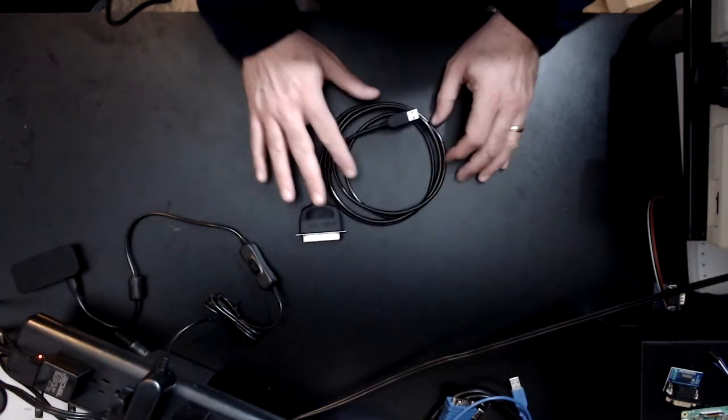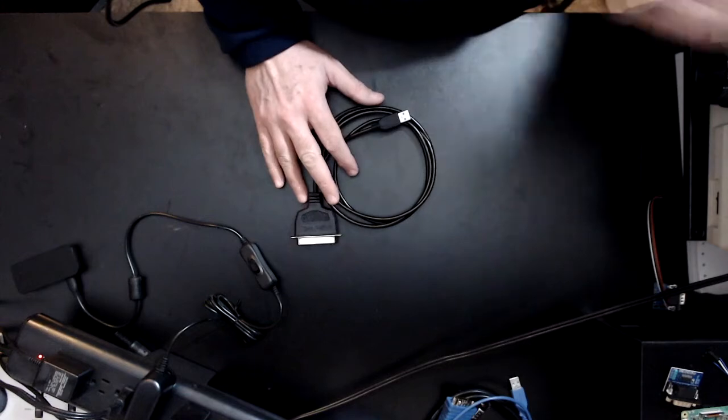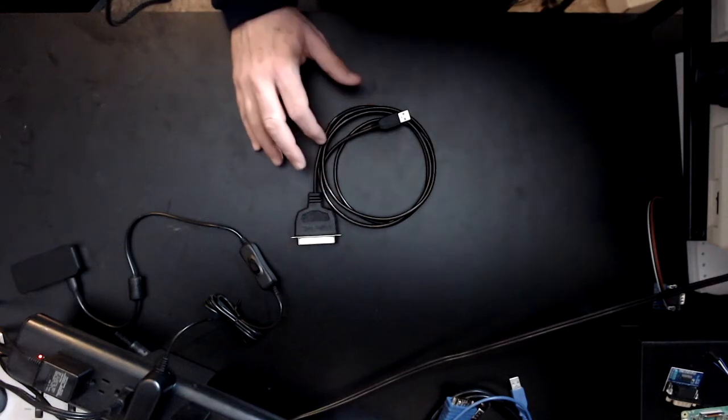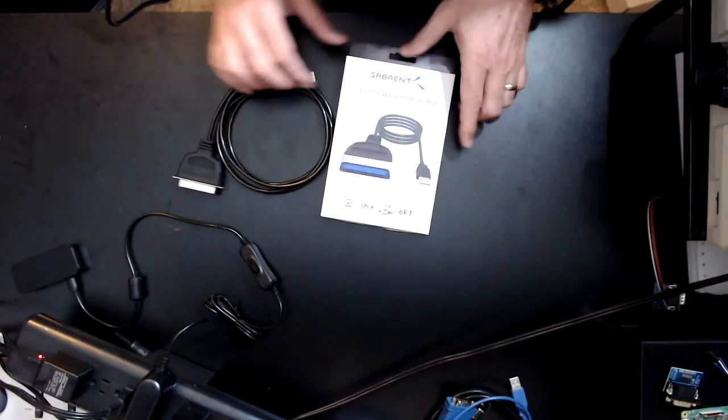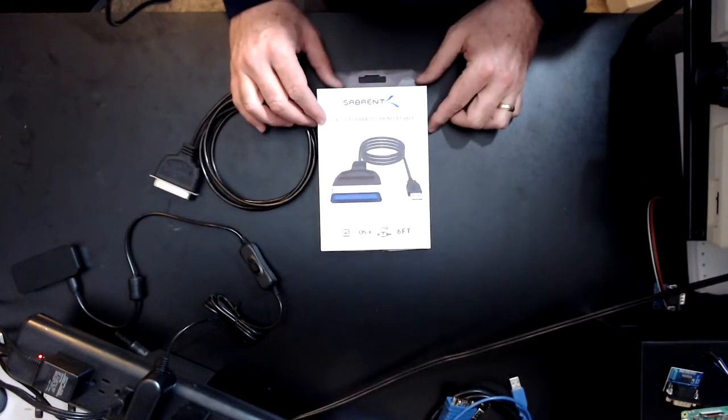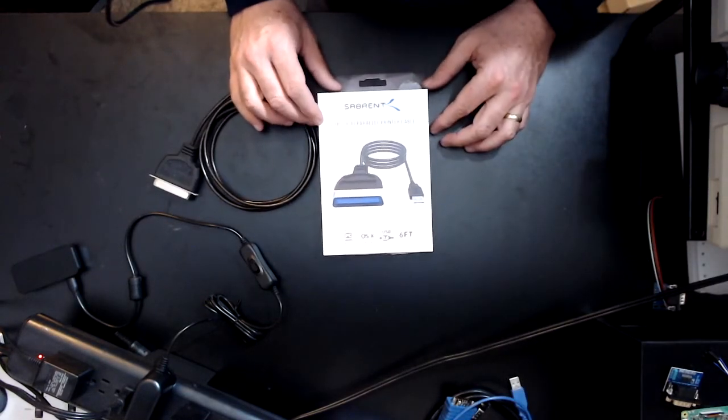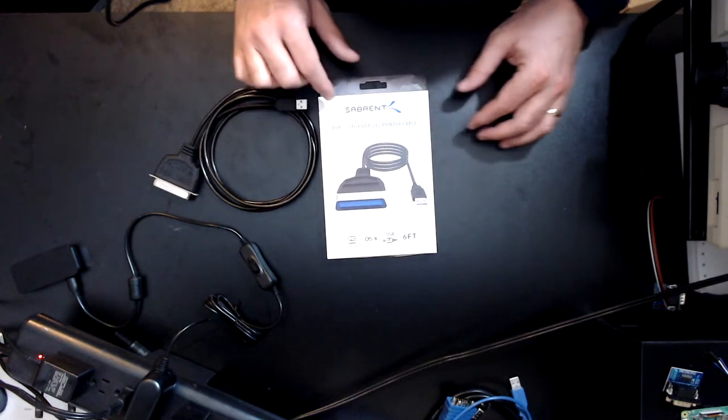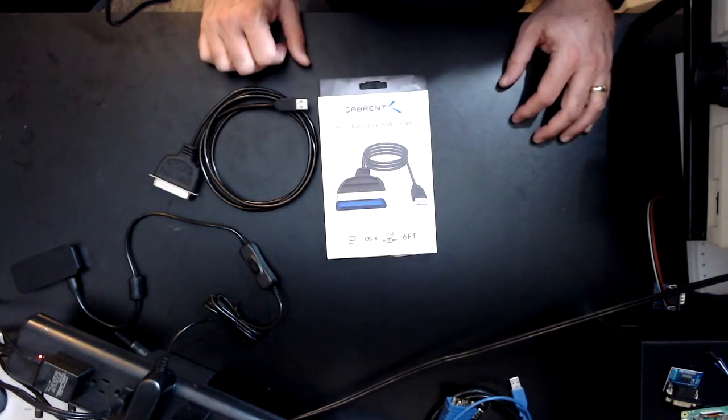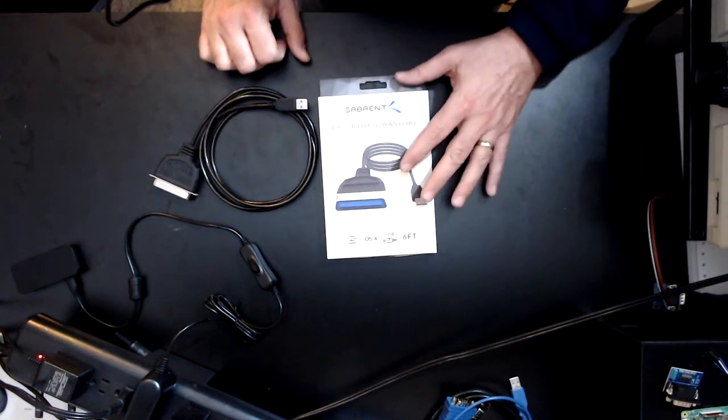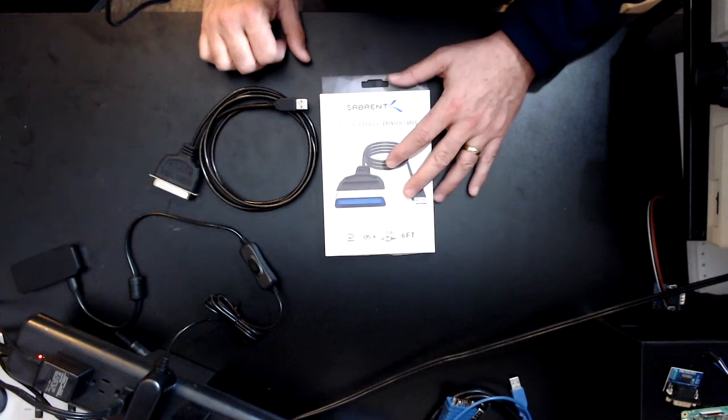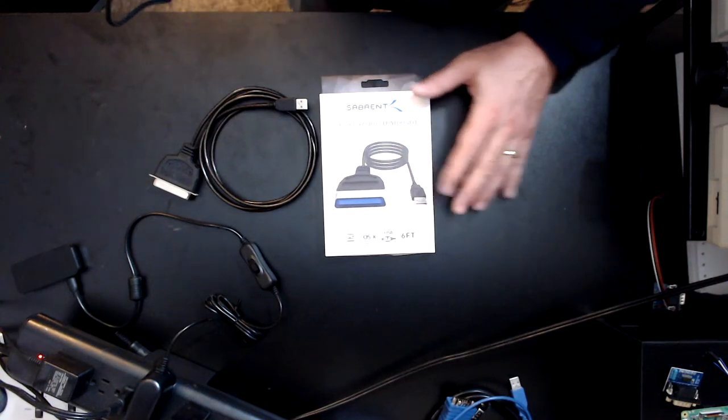Linux traditionally has only supported a certain chipset for the parallel printer port. So you pretty much just have to buy and try to see if it's going to work. This one works great with Linux, and I got this from Amazon.com. It's the Sabrent USB 2.0 parallel printer cable. It's about eight bucks from Amazon.